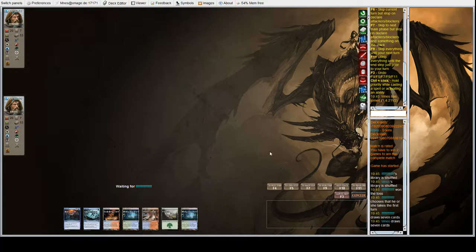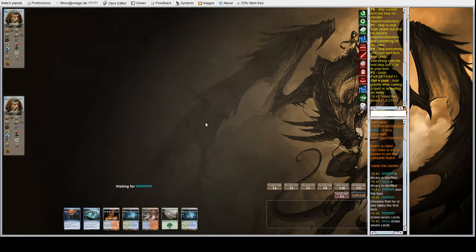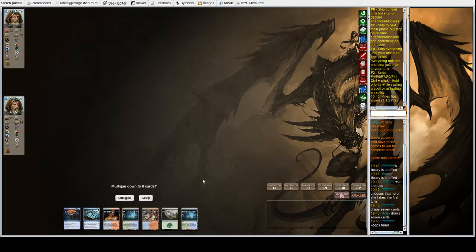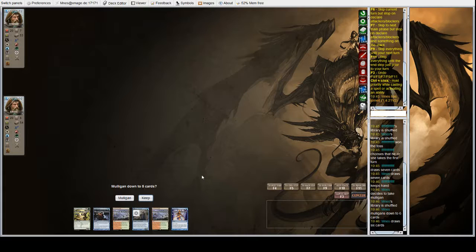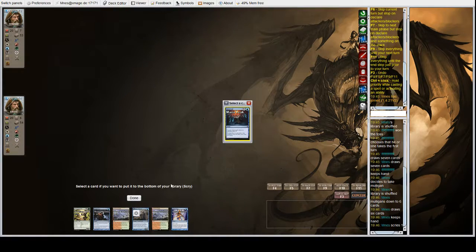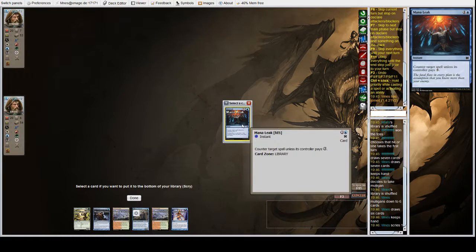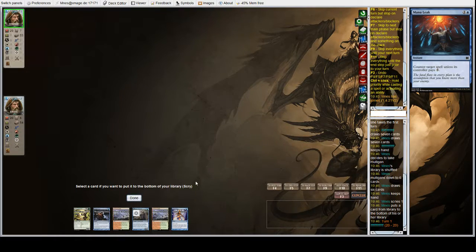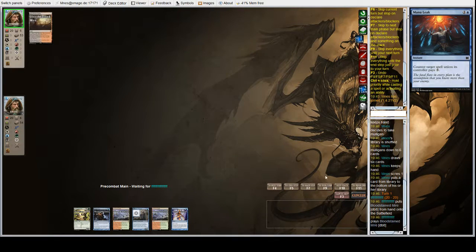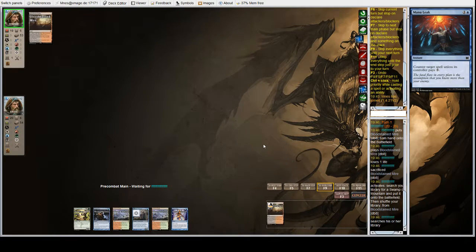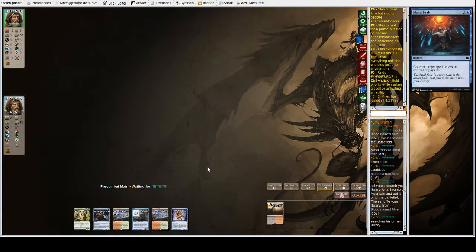Alright, we are on the draw playing Rug Delver in Modern. Sevens that include five lands and two pieces of interaction are generally not good hands. Two lands, two cantrips, and two threats though is quite nice on the draw with a scry. I don't think we want Mana Leak on the draw here against most decks, so we're going to shove that to the bottom and let the other person have their turn.